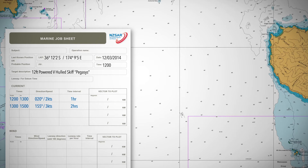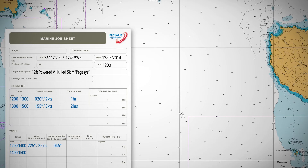The wind data states that between 1200 hours and 1400 hours, there was a 35 knot 225 degrees southwesterly. From 1400 hours onward, the wind changed direction to 190 degrees southwesterly and decreased to 25 knots.